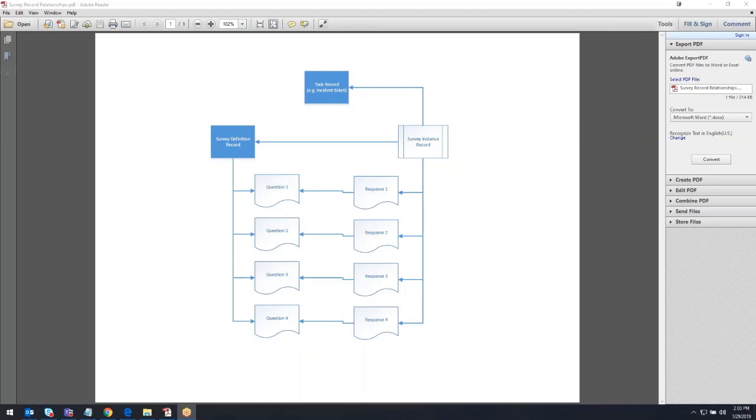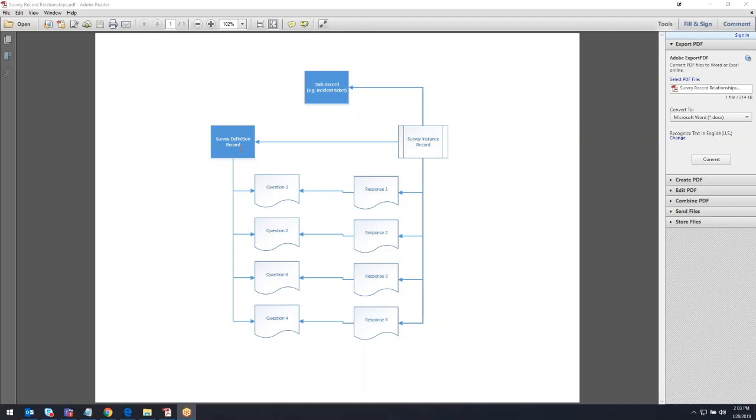Let's start with a review of the various components involved in a relationship to each other. We're going to start with the survey definition record. This record outlines what the survey is. It's got information on the triggering conditions and information on the questions, and there is a one-to-many relationship, so the questions are not actually part of the survey definition record, they are separate but related records to that.